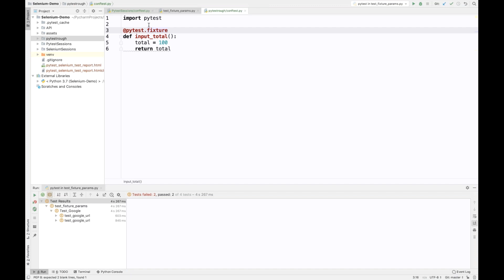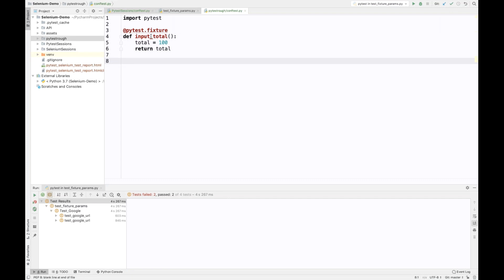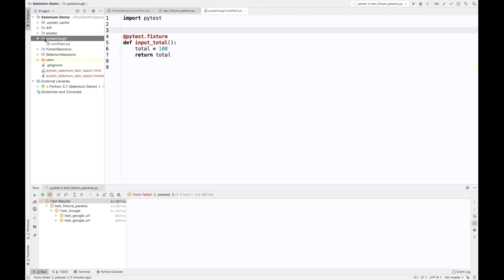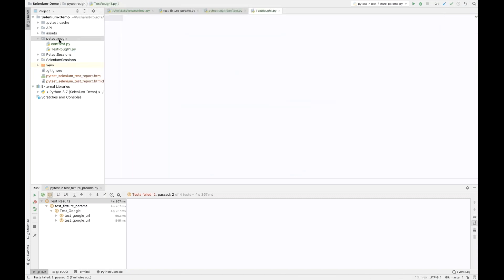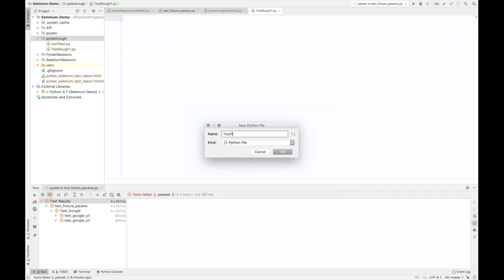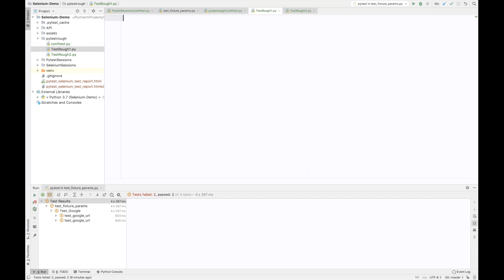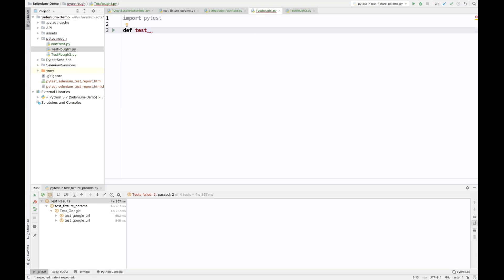Now, this 'input_total' fixture can be used for different test classes. I'm going to create one Python file in this directory — let's call it 'test_rough_one'. I'll also create one more Python file called 'test_rough_two'. Inside test_rough_one, I import pytest and create test cases directly. I write 'test_total_divisible_by_five' as my first test method.